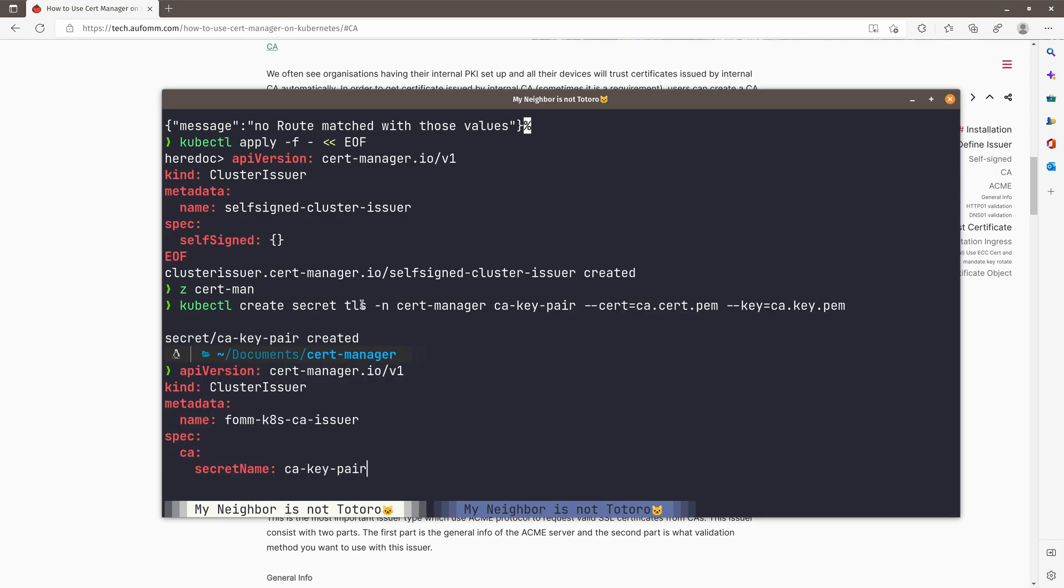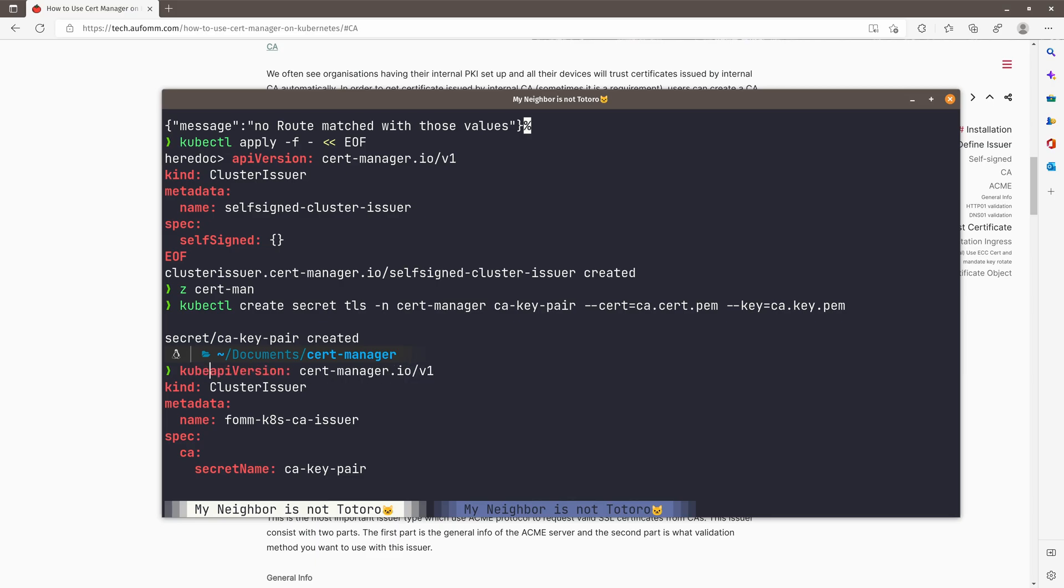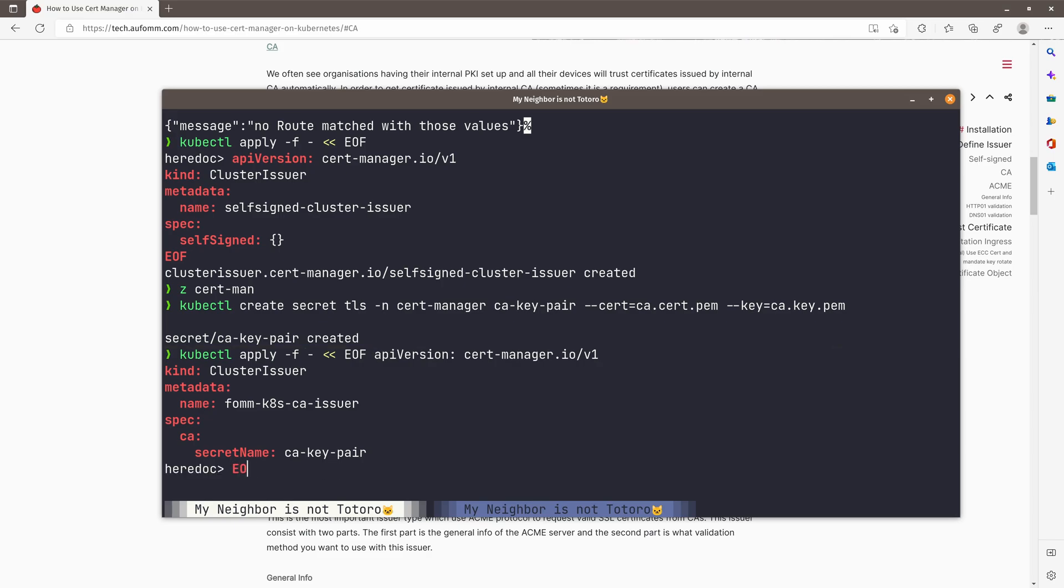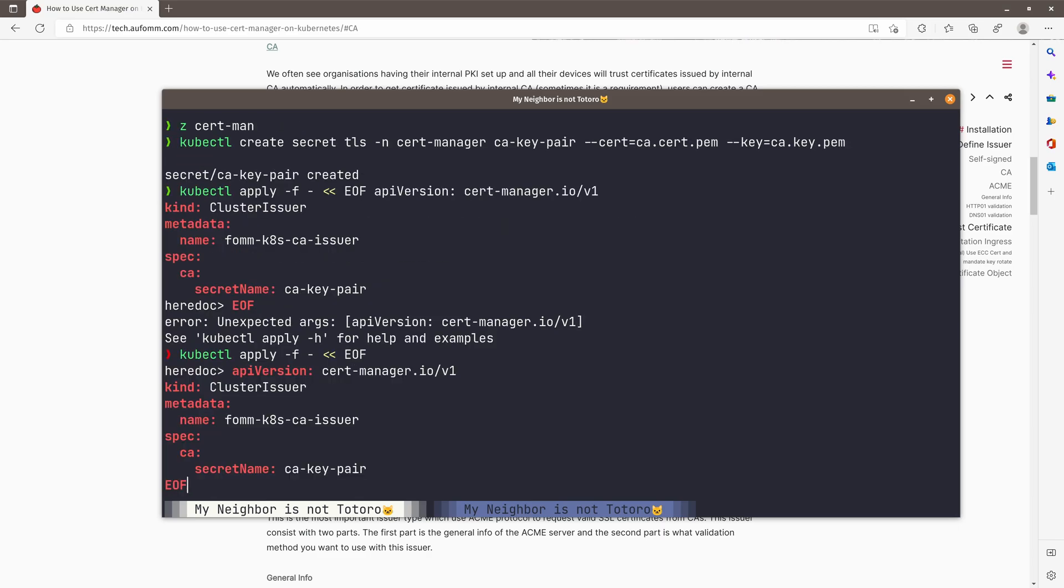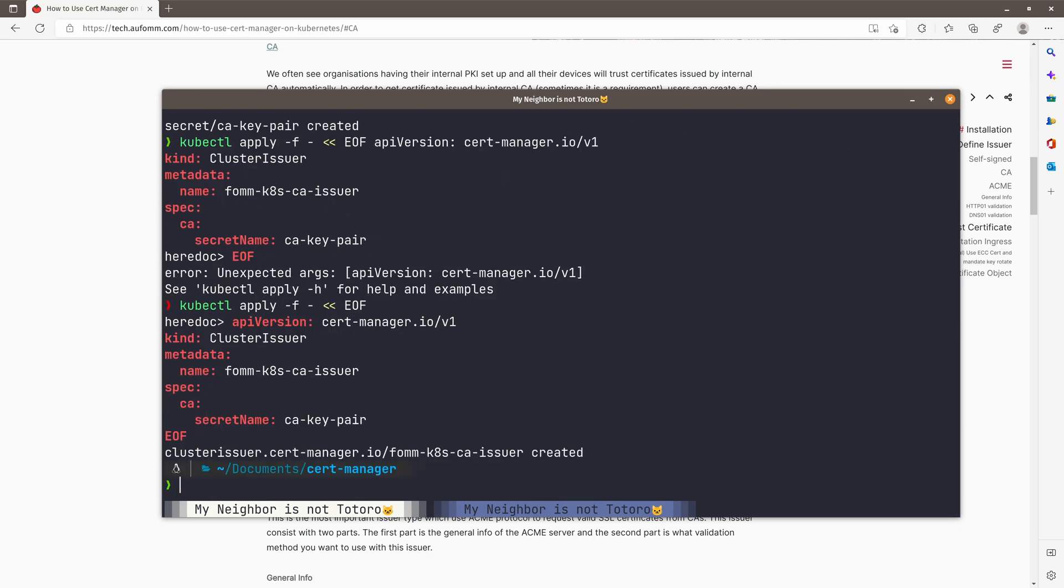One thing to notice is that the secret I'm creating is in the Cert Manager namespace. So for all the cluster issuers, if they need to access the resources, they need to get it from this namespace. Of course, you can change the resource namespace if you want to. So let me just go back to here. So let me just try again. No problem.